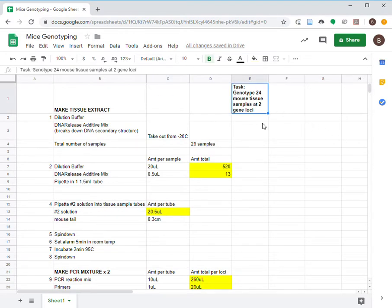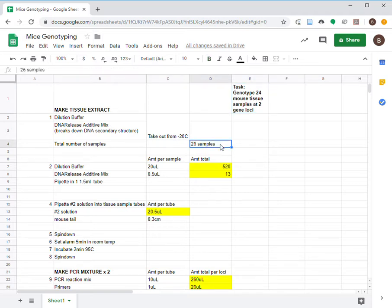A test is the genotype 24 mouse tissue samples as two gene loci. We'll prepare this for 26 samples to account for the amount of solutions lost during pipetting.